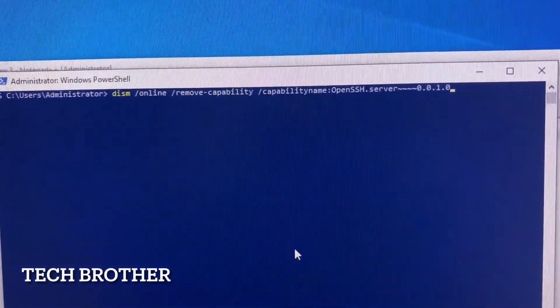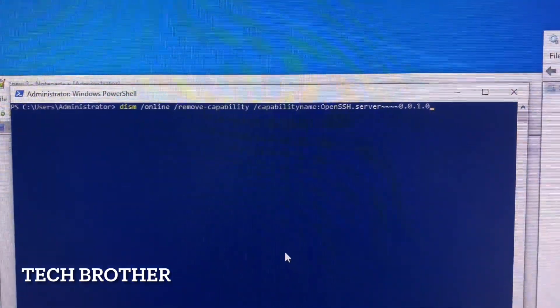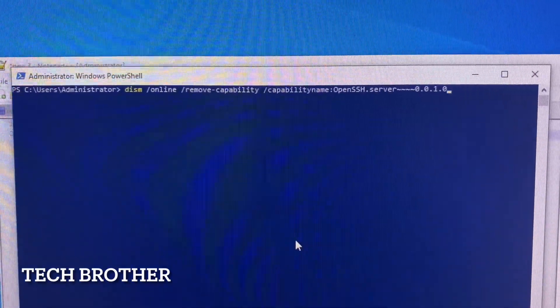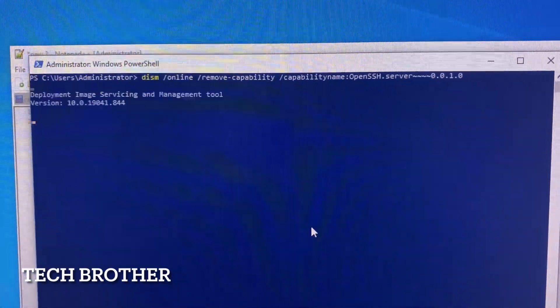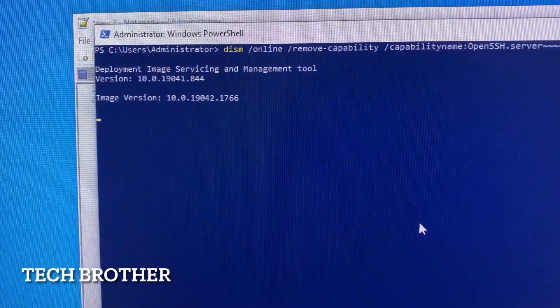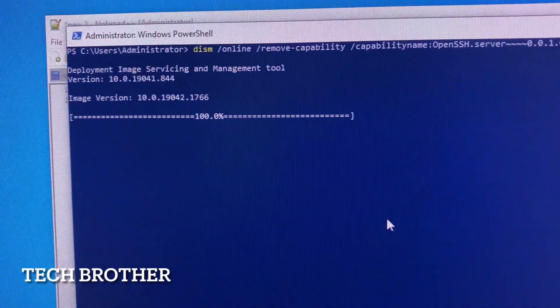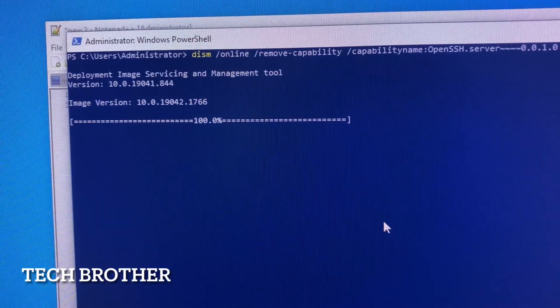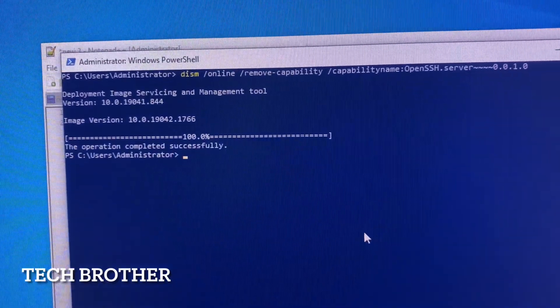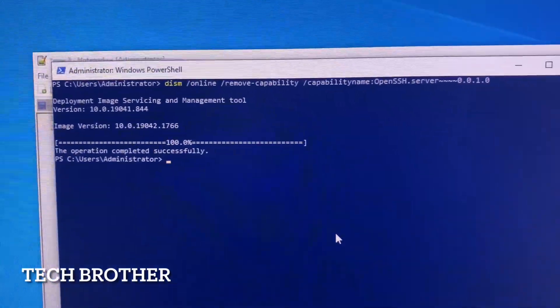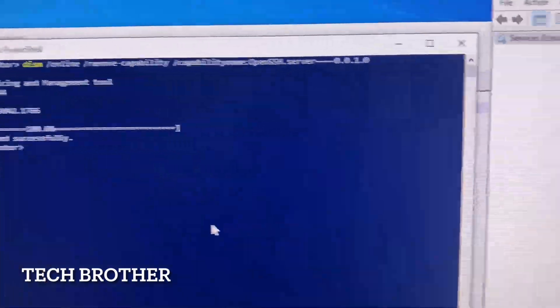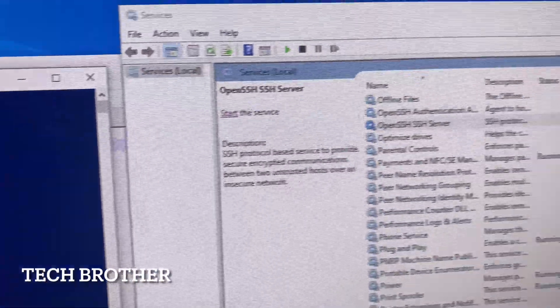Let's see. Now the installation is processing. 99 percent, 100 percent. The installation is completed. Operation completed successfully. It only takes a couple of seconds.